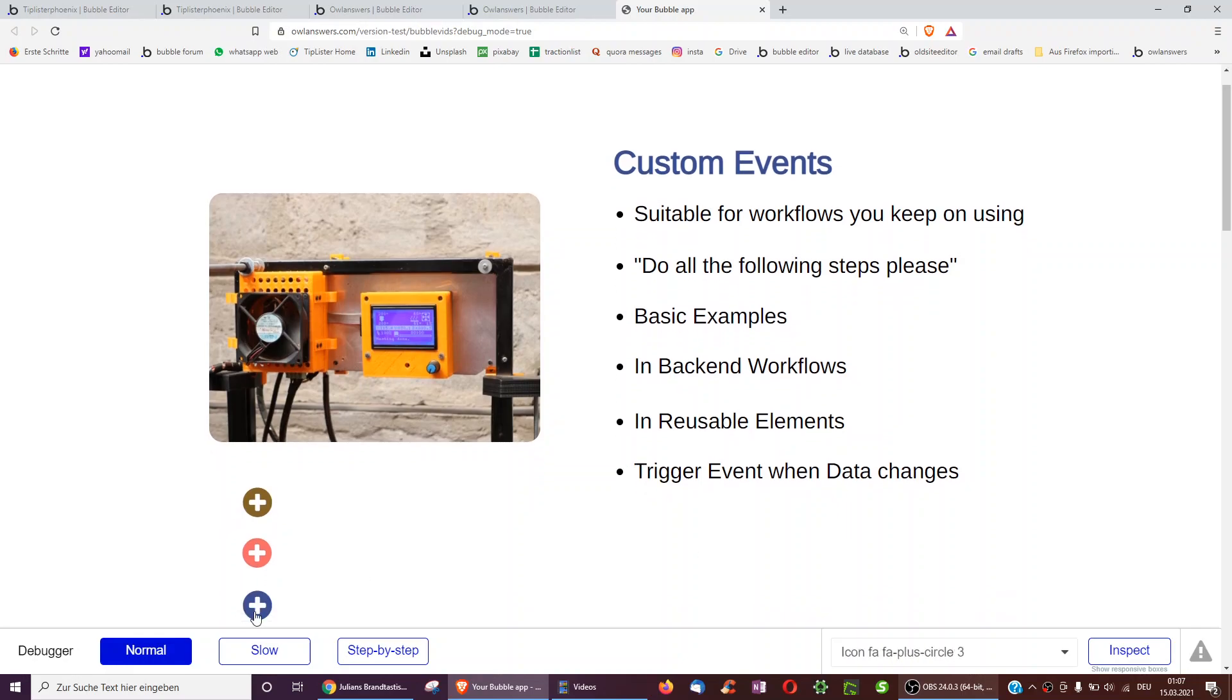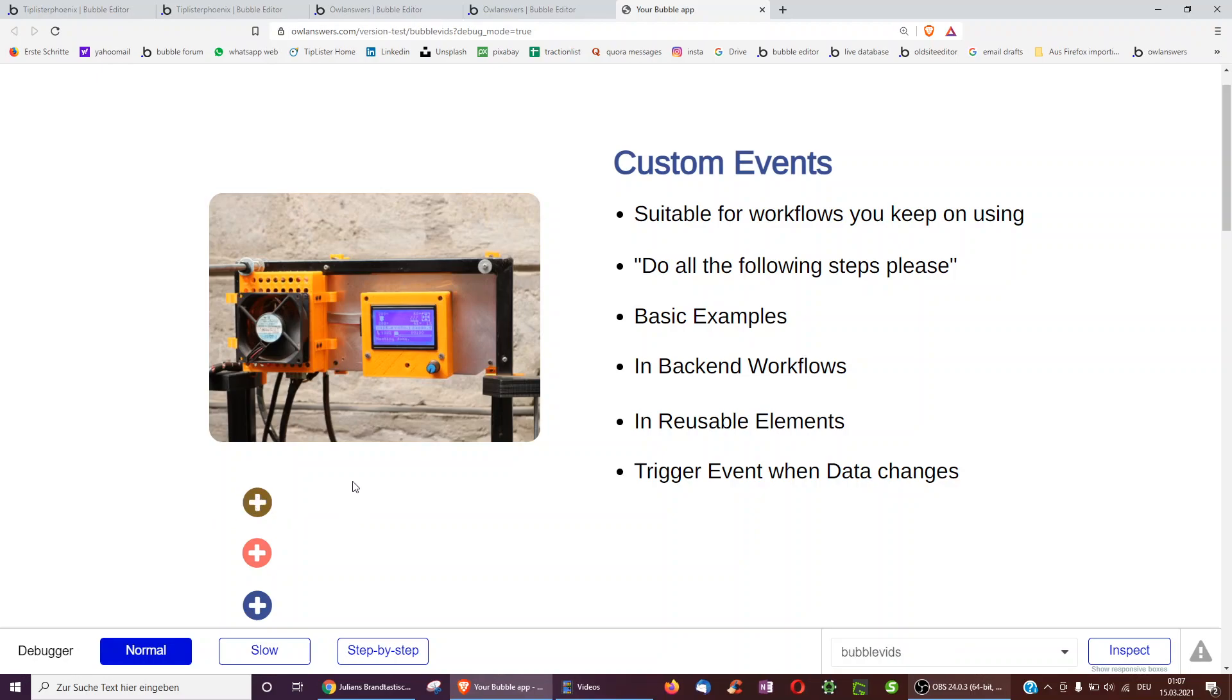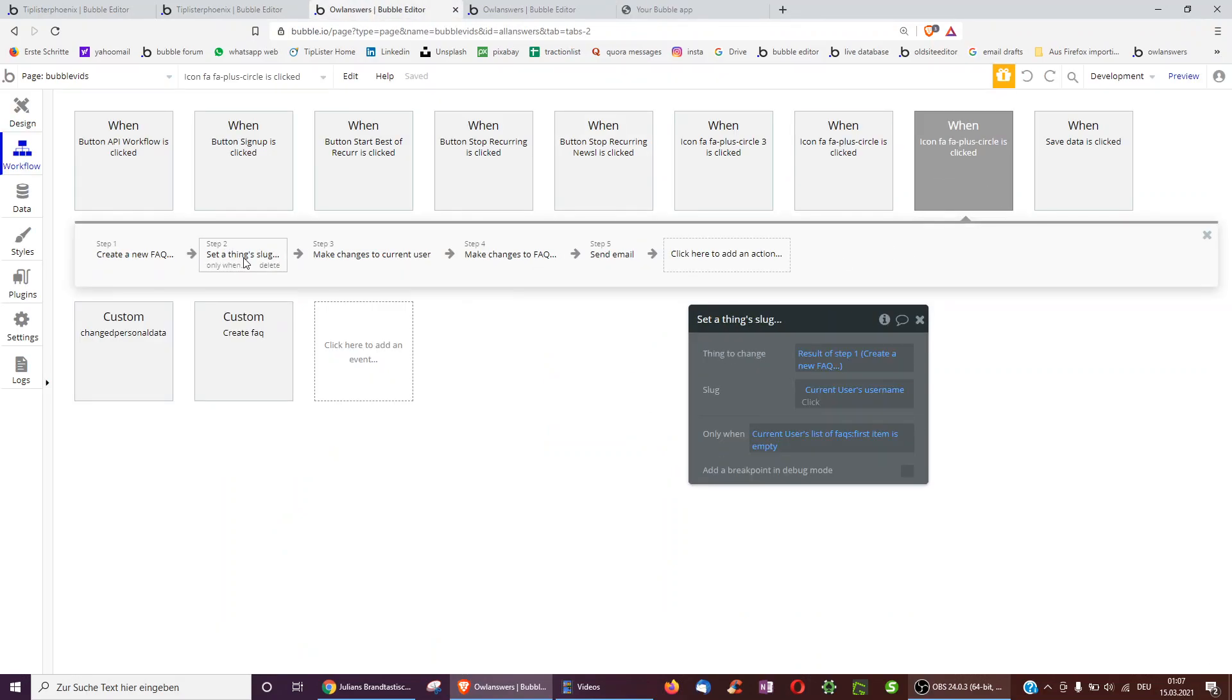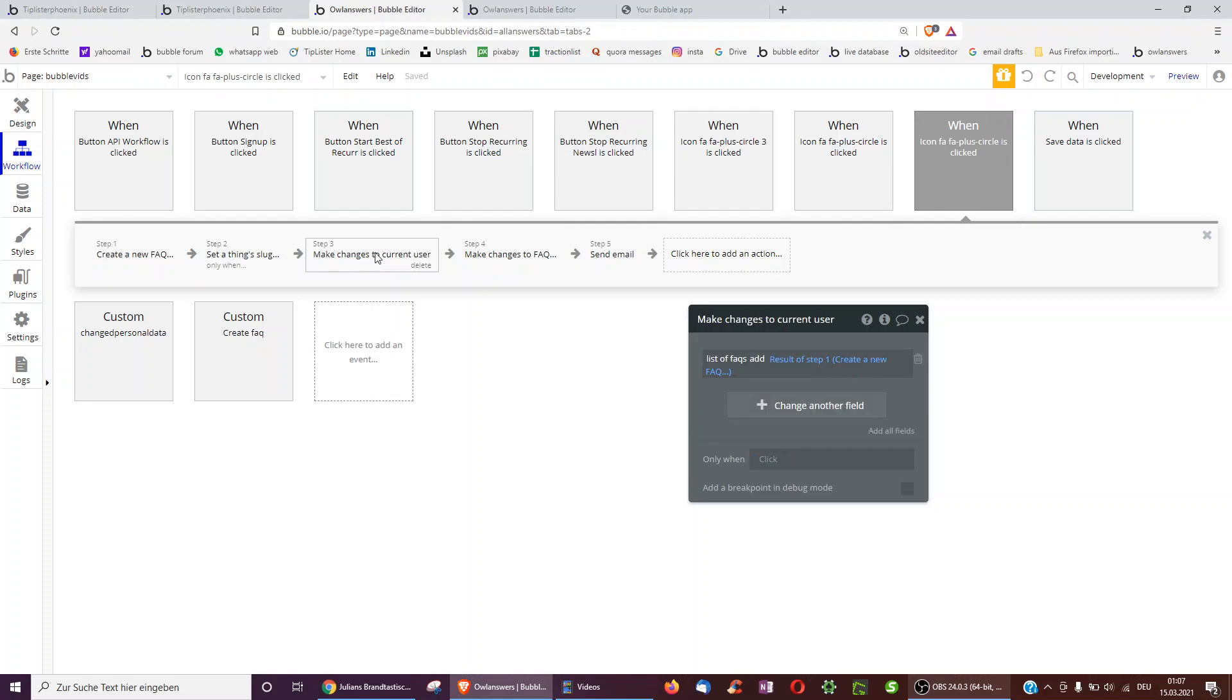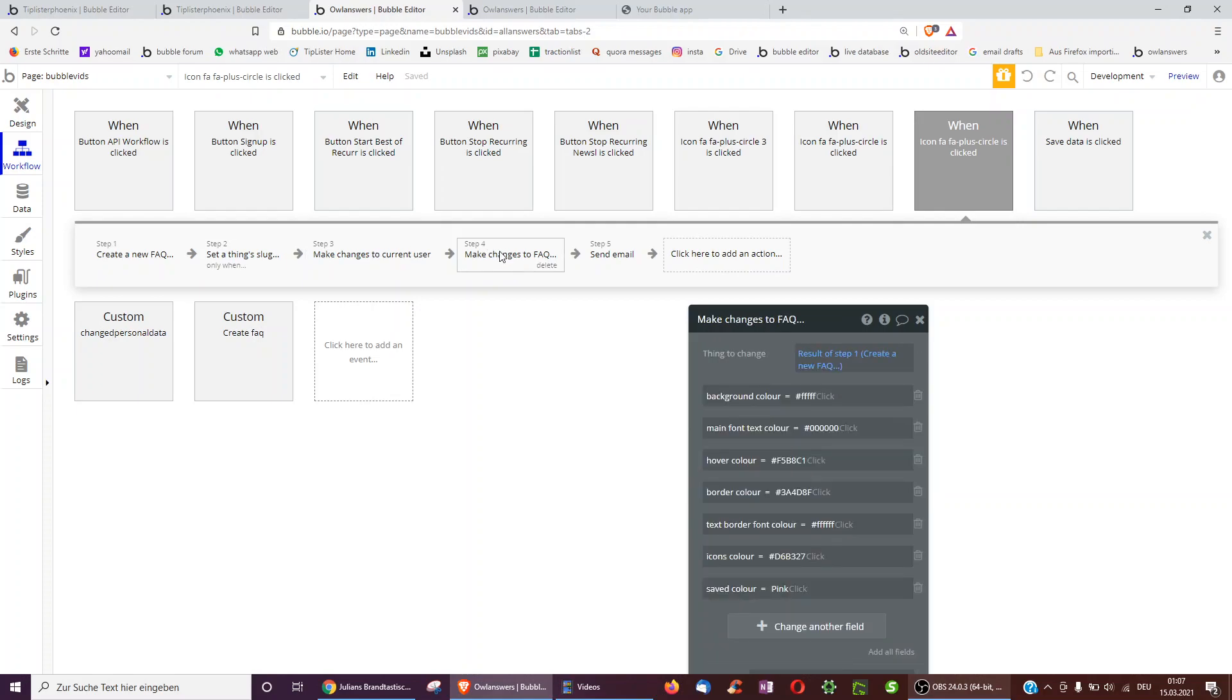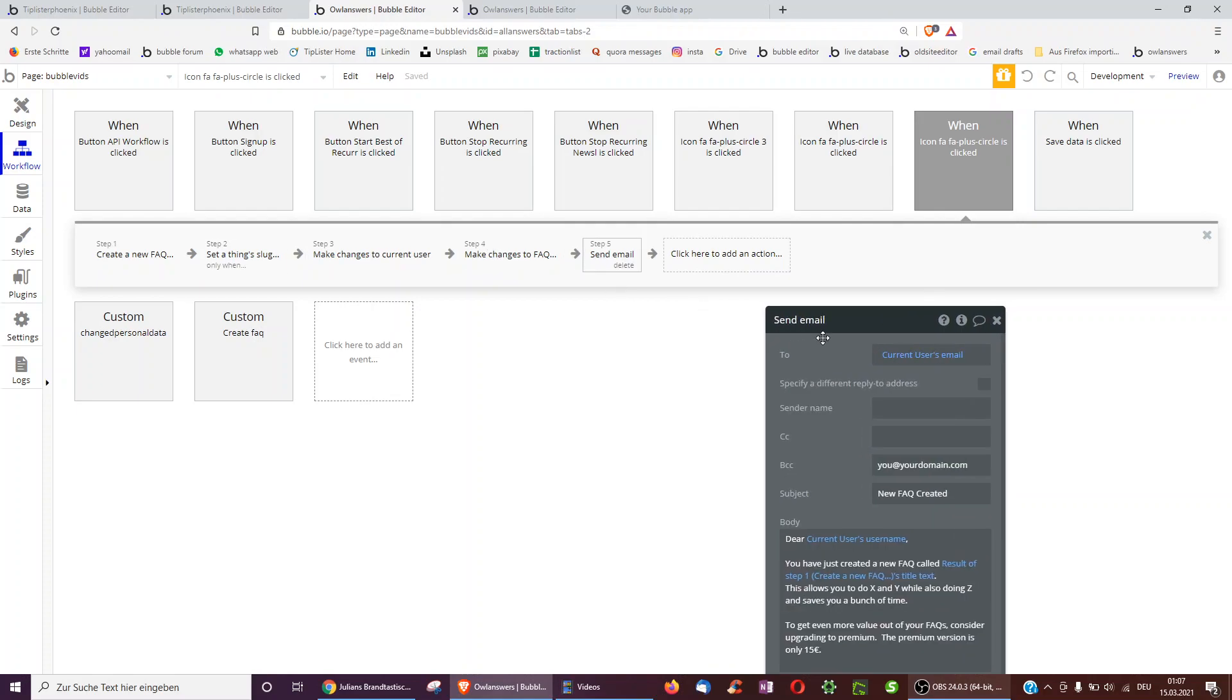For example, you could have three buttons on different locations on your page and you want each button essentially to do the same thing. For example, the button when pressed could create a new thing, set the slug of the thing, save that thing to the user and make amendments to the thing and send an email.